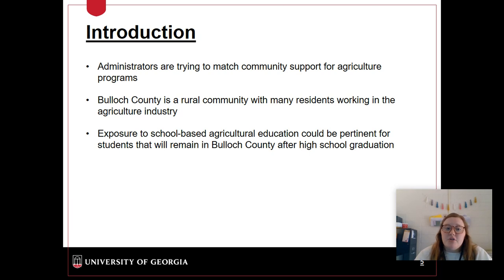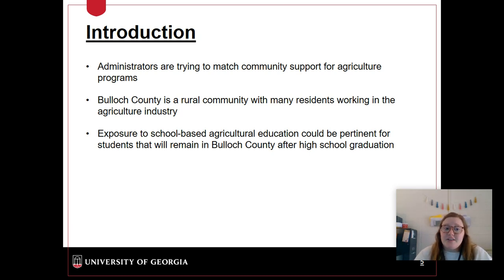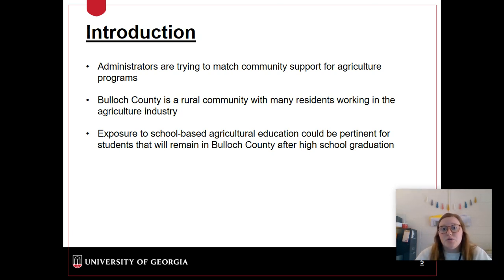Administrators are trying to match community support for ag programs here in Bullock County. Bullock County is a very rural community and so a lot of residents work in the agriculture industry. Exposure to school-based ag education could be pertinent for students that are going to remain in Bullock County after they graduate high school.